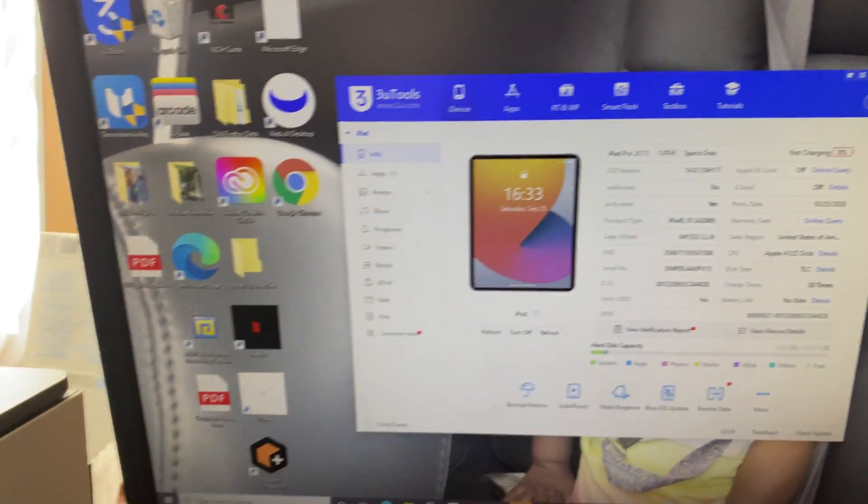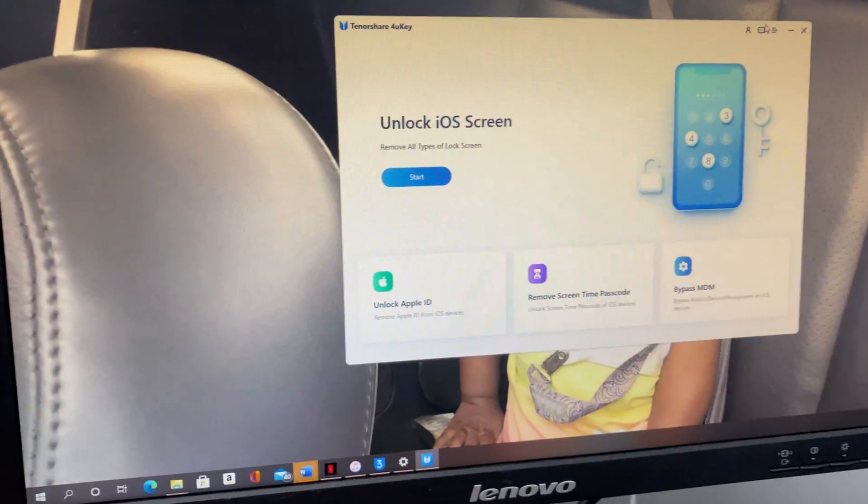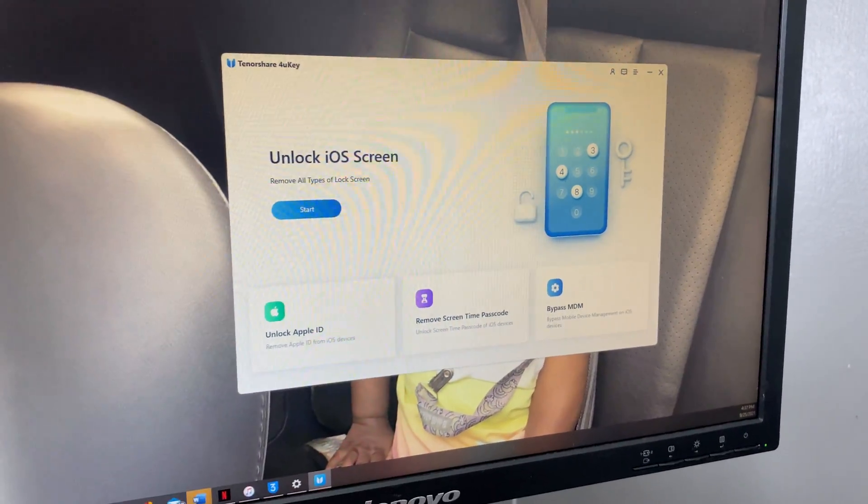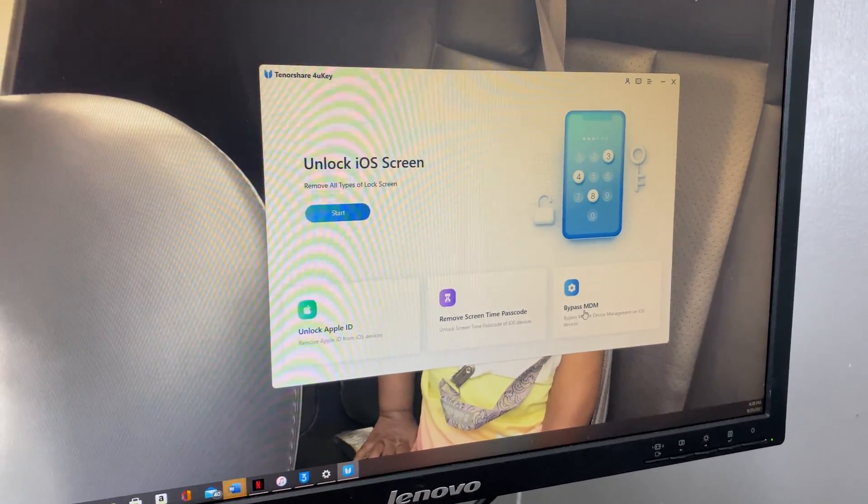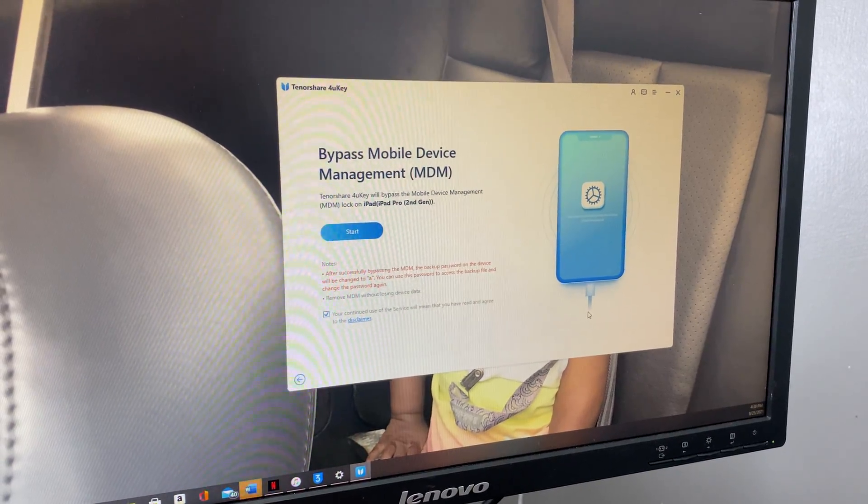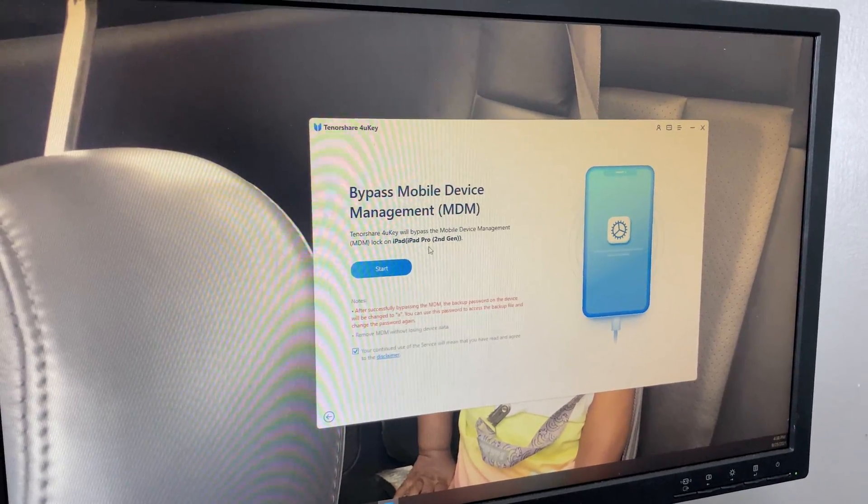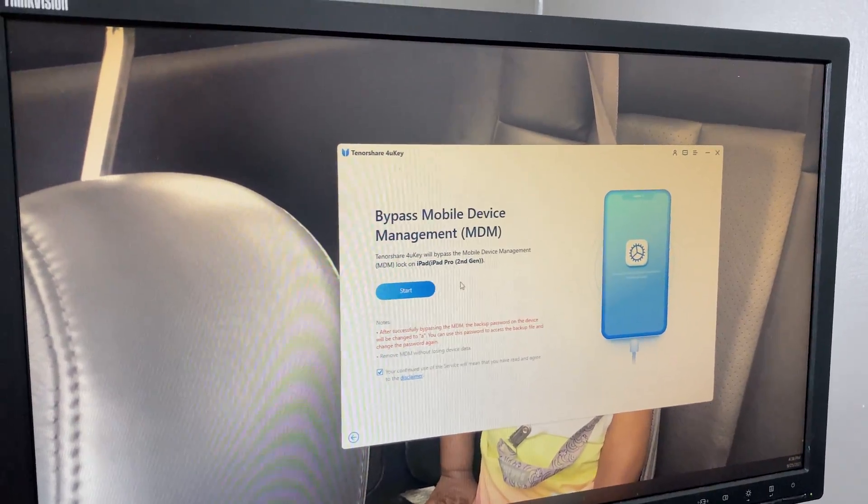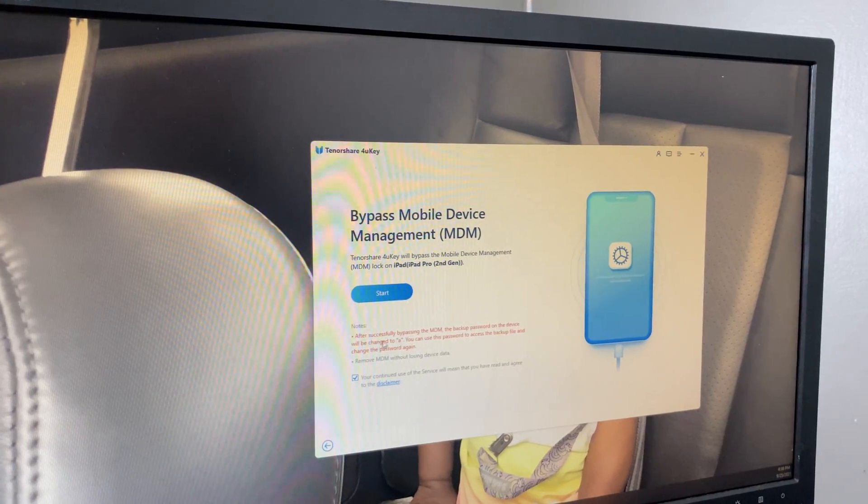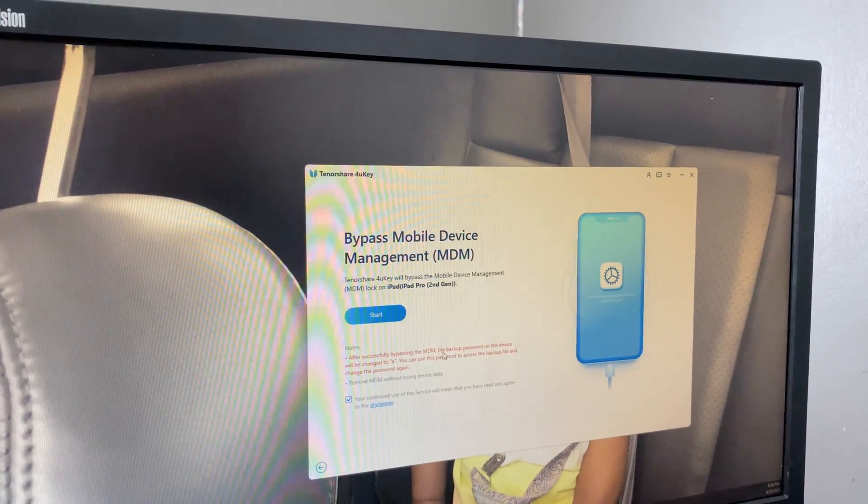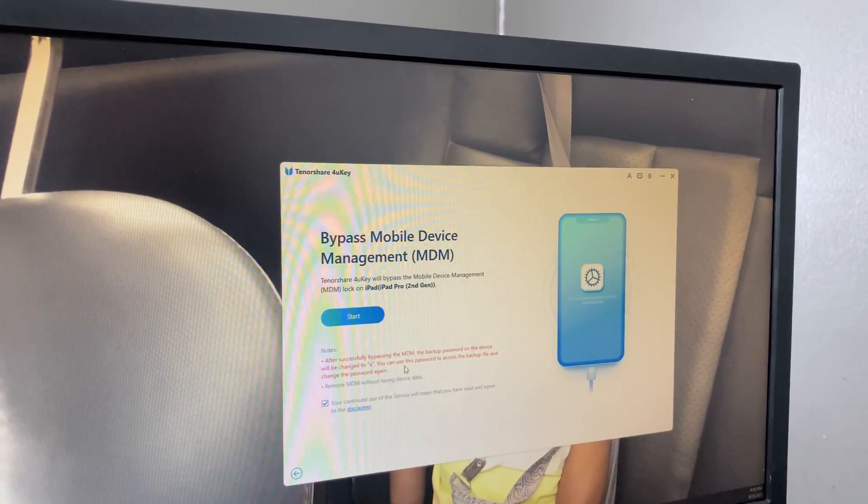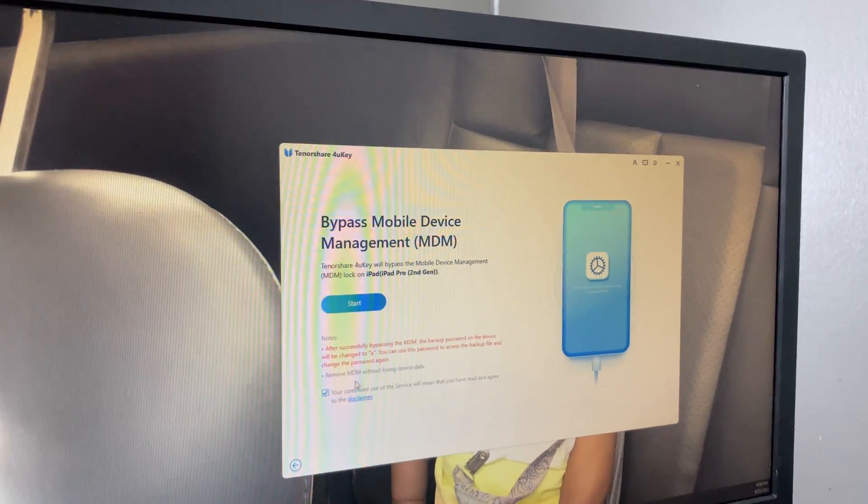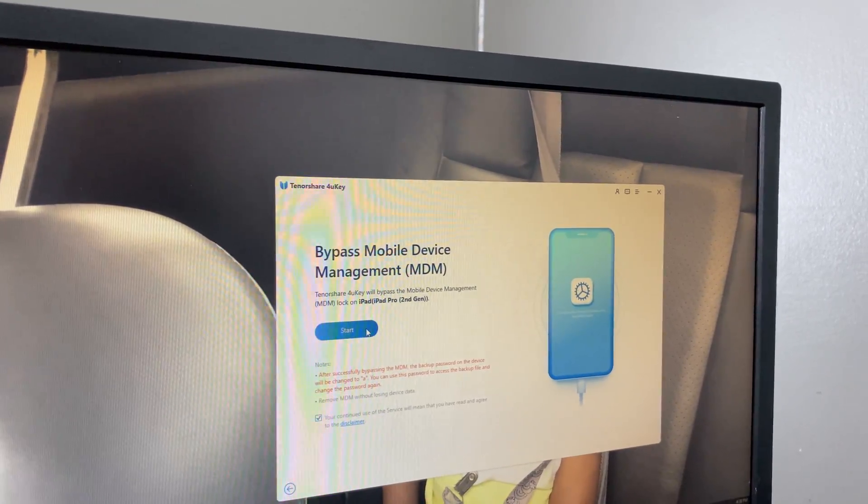What we do is we just leave our iPad like that, connect it up to our computer, then we come over here and we hit bypass MDM. It tells us our iPad model, 4th generation 10.2. It gives us a note: after successfully bypass MDM, the backup password on this device will be changed to A. You can use this password to access the backup file and change the password again.